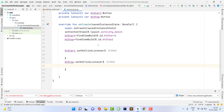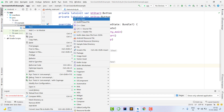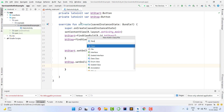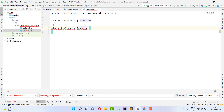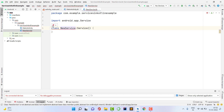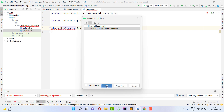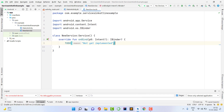Now we need to create a service class which will perform tasks in the background. Right-click on your package name, click New, then Kotlin Class/File, and give it a class name — I'll use 'NewService', but you can use any name. This class should extend Service from android.app. Change it to a constructor invocation and then implement members. The first member is onBind.